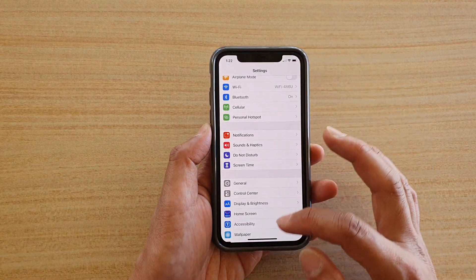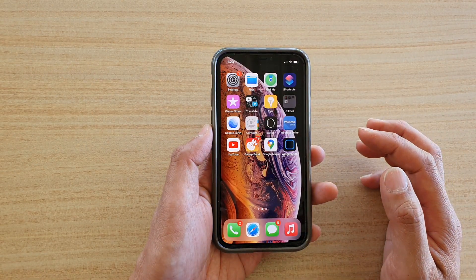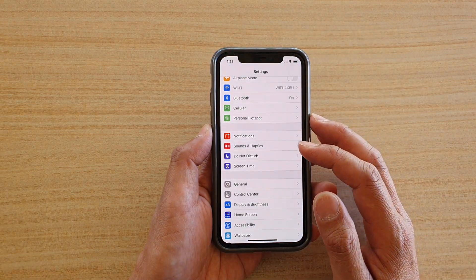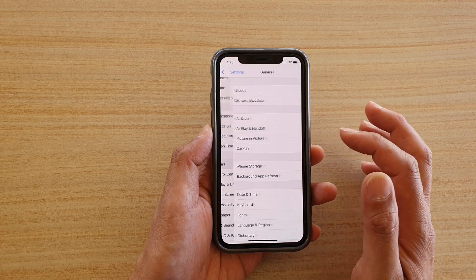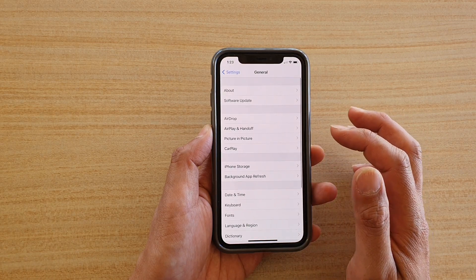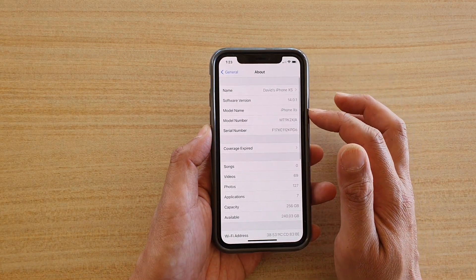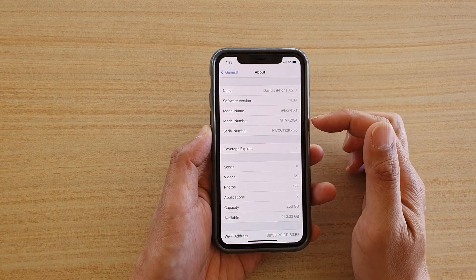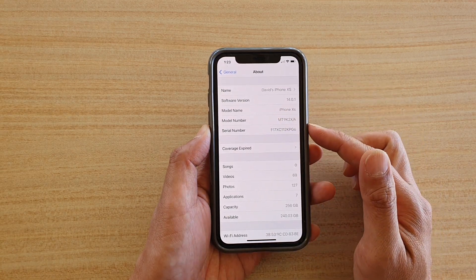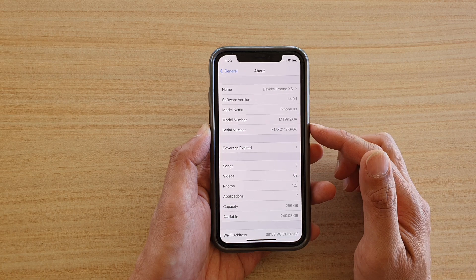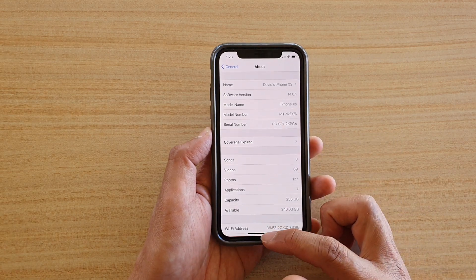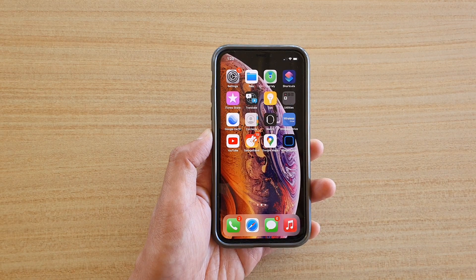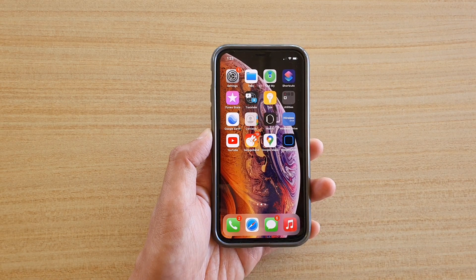First, go back to your home screen by swiping up at the bottom of the screen, then tap on Settings. In Settings, go down and tap on General, then tap on About. Here you should be able to see the iPhone model name and model number running iOS 14. Finally, you can swipe up to go back to your home screen.